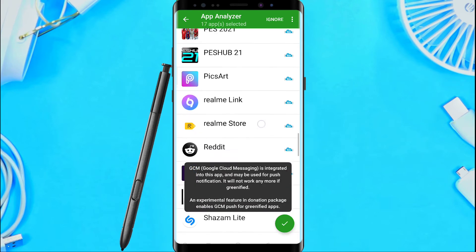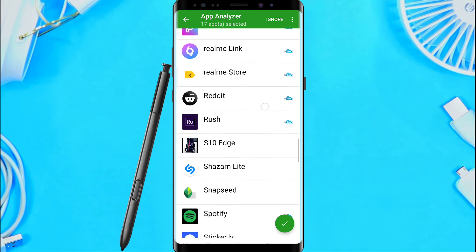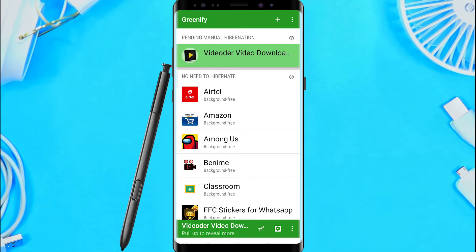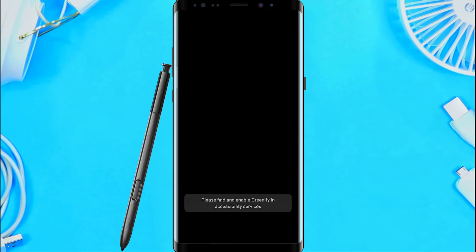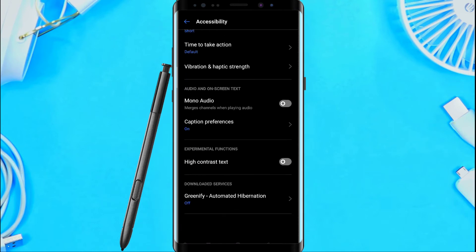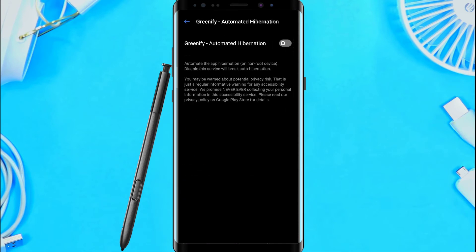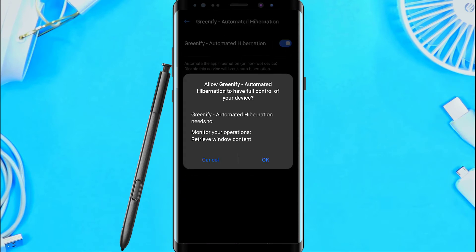We can use hibernation mode. We can hibernate applications. This will save battery and boost performance.